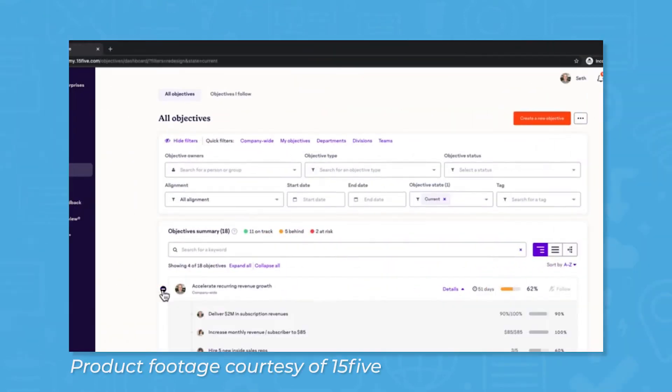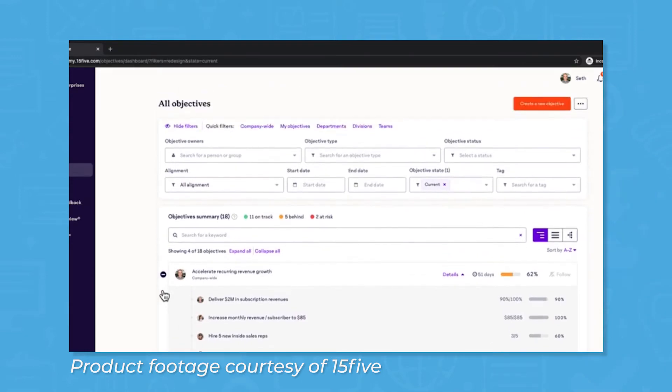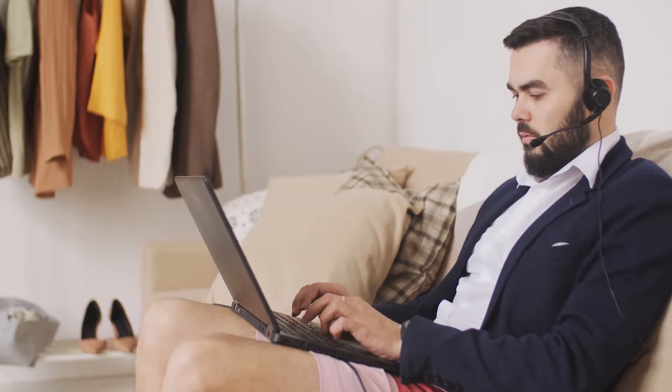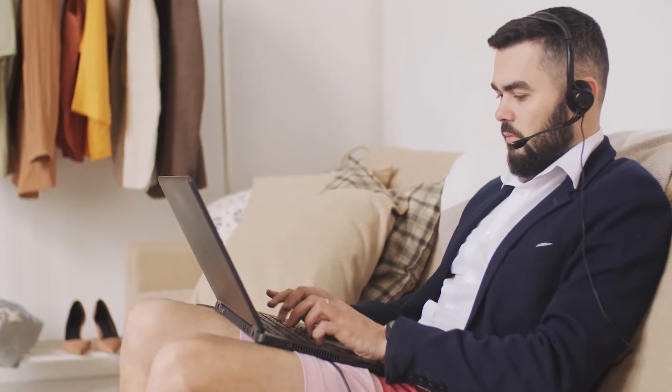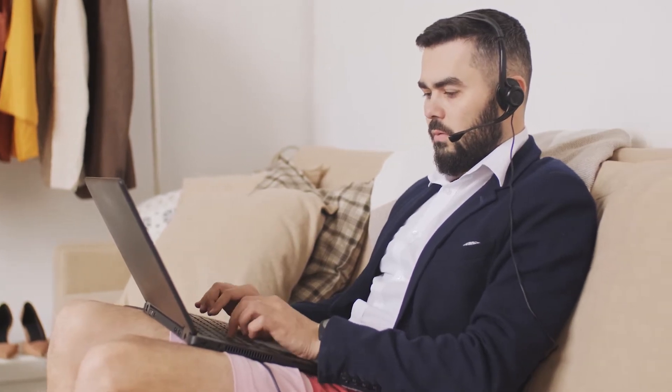15five is an important engagement tool that prioritizes encouraging employees and developing managers. With more and more companies adopting remote options or doing away with brick and mortar offices altogether, staying connected and engaged within your organization is exceptionally important.